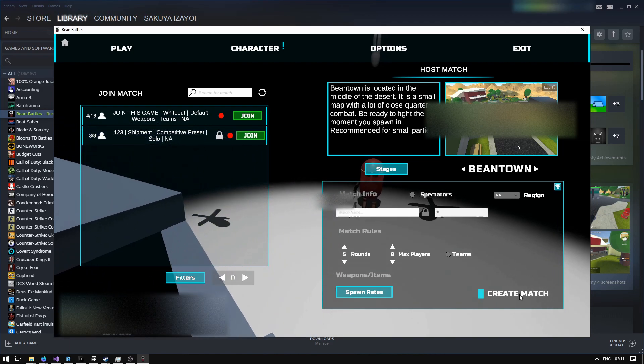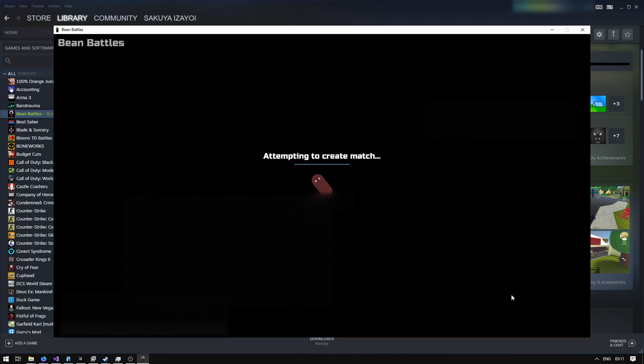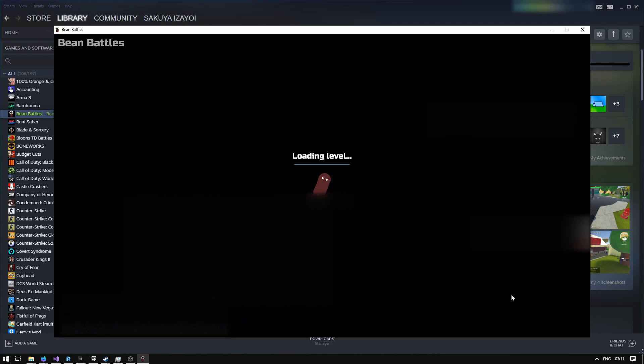So today we're going to be starting a private match because I don't want to make people think that I'm cheating.